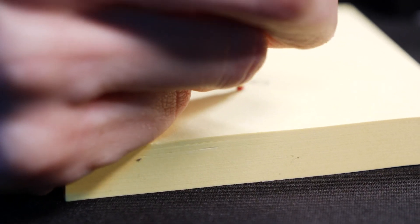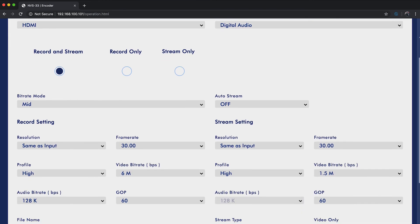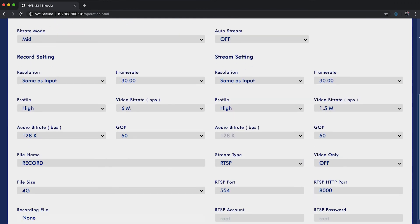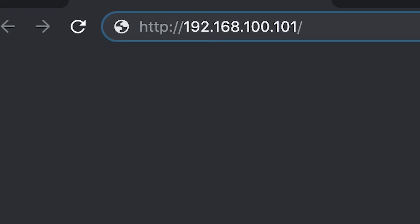Now that we have set the IP address for the NVS 33, we can control it using a tablet or smartphone. Next, connect your tablet to the Wi-Fi network of your router. Open the internet browser on your tablet and enter the IP address for the NVS 33 you have written down.